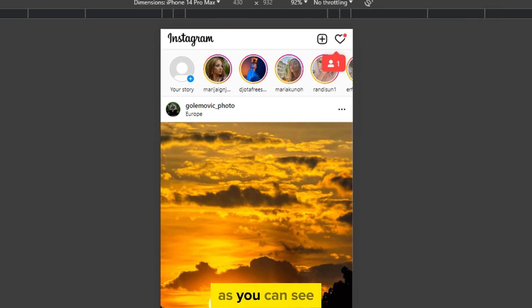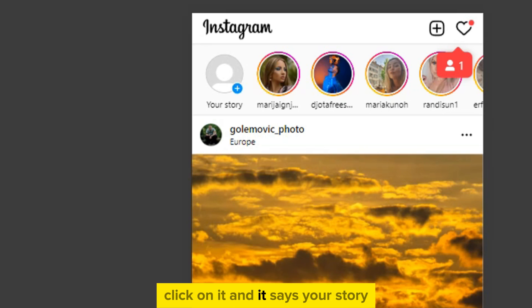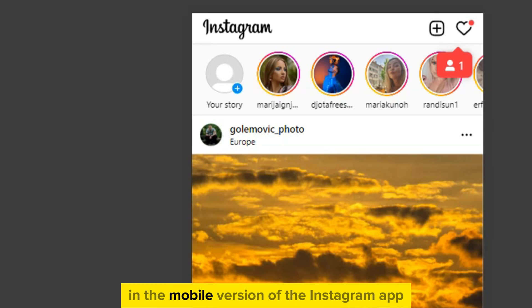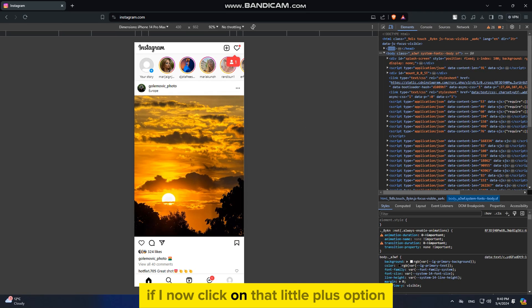As you can see, I have the little plus icon next to my profile picture and it says Your Story, just like it does in the mobile version of the Instagram app. If I now click on that little plus option, it's going to open the File Explorer where I can select a photo which I want to upload to my story.